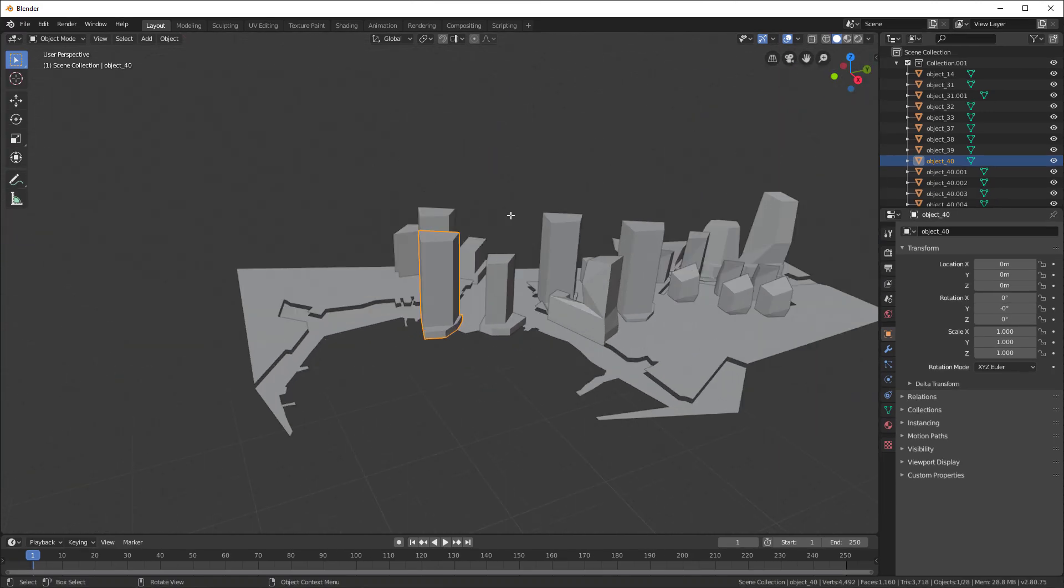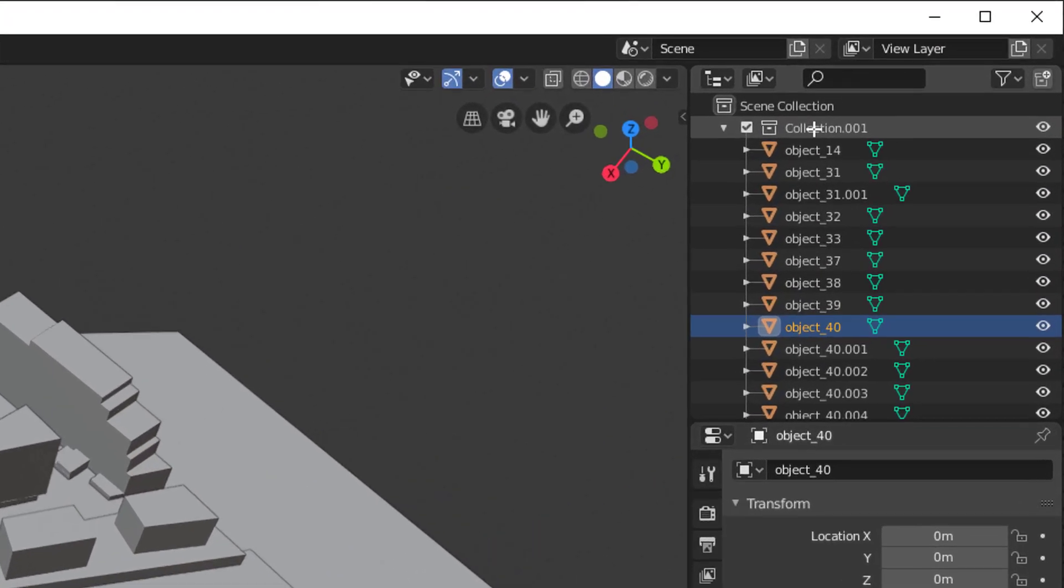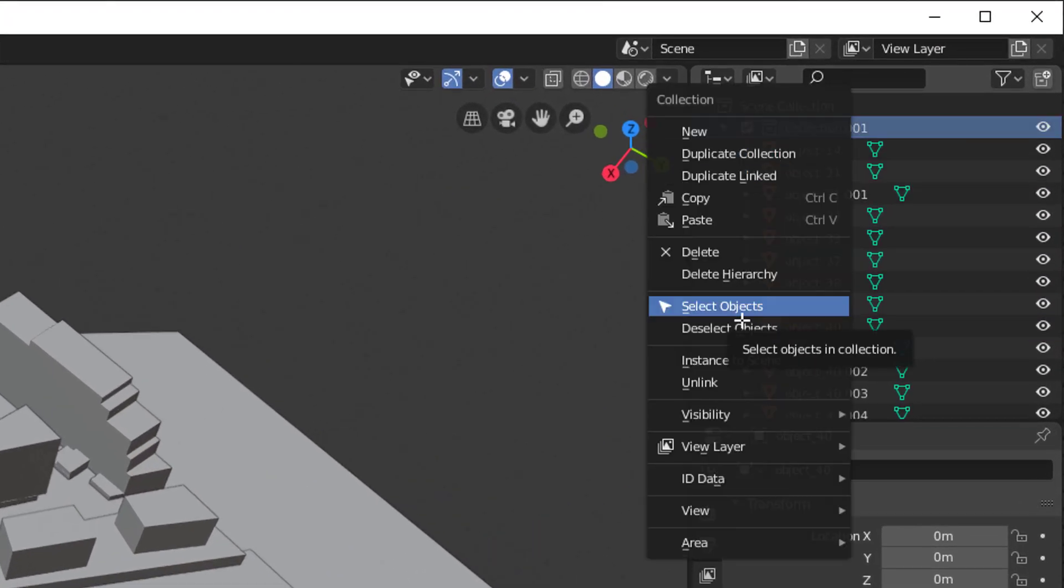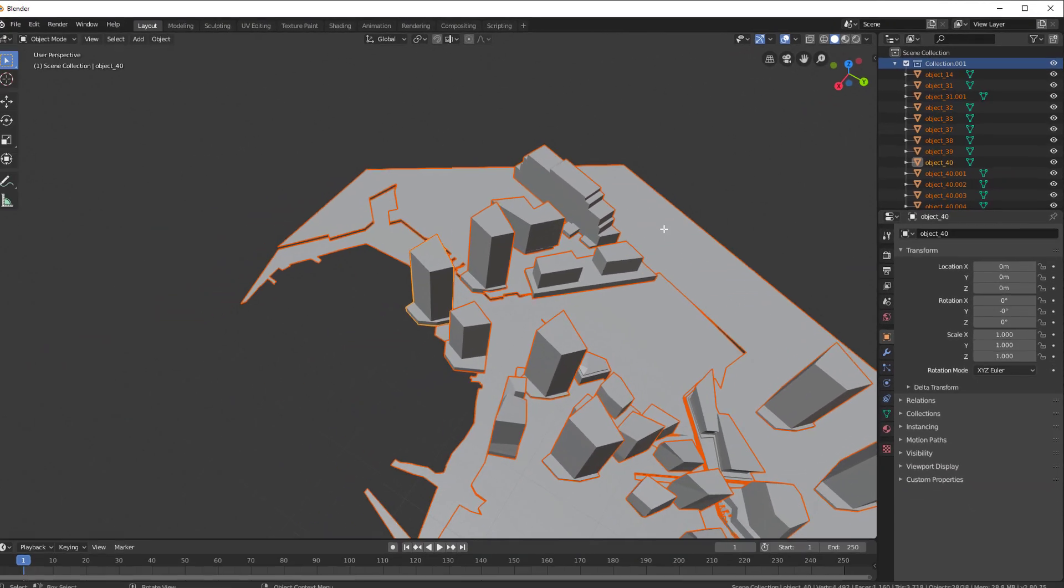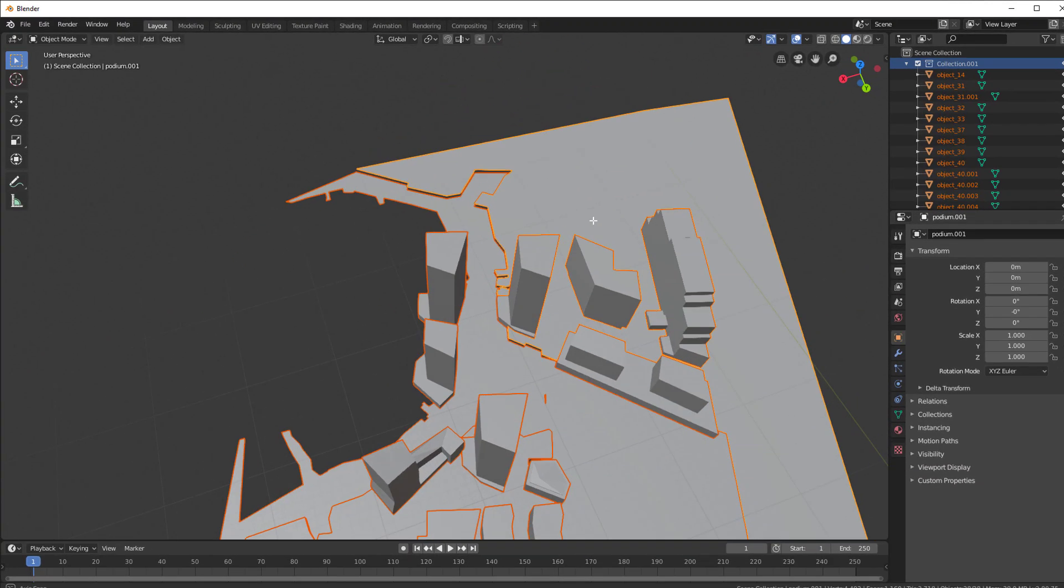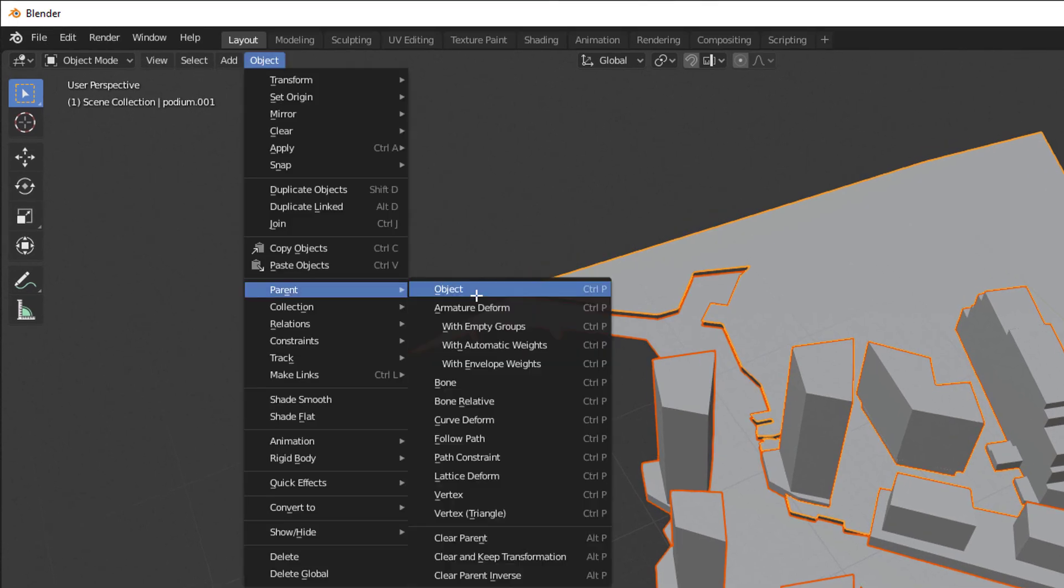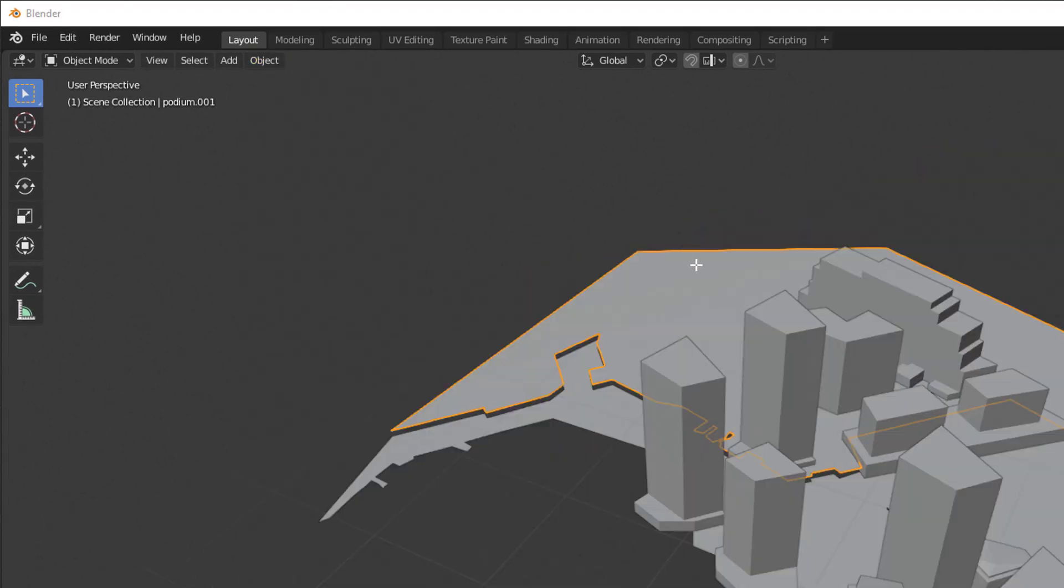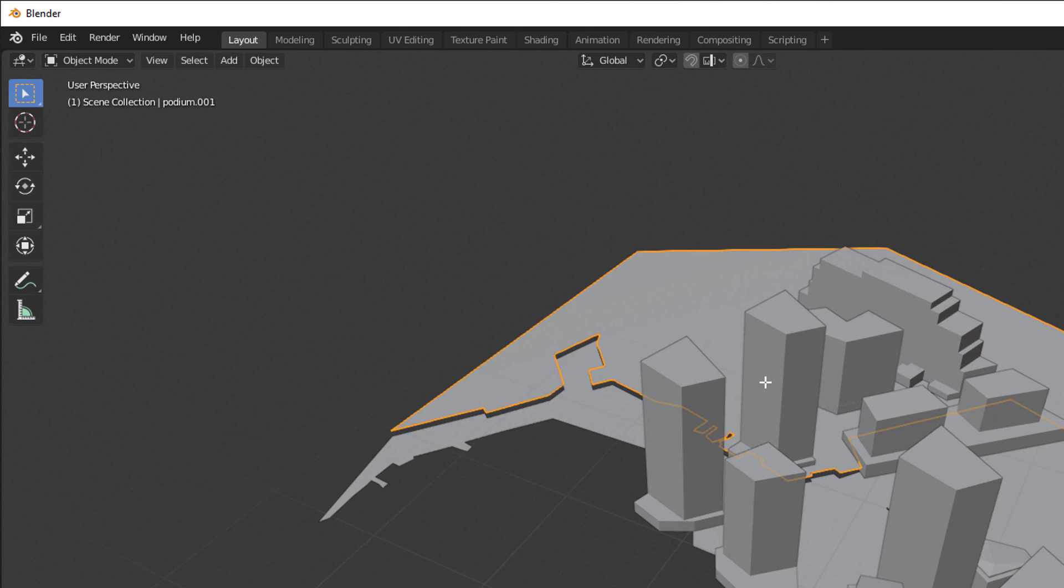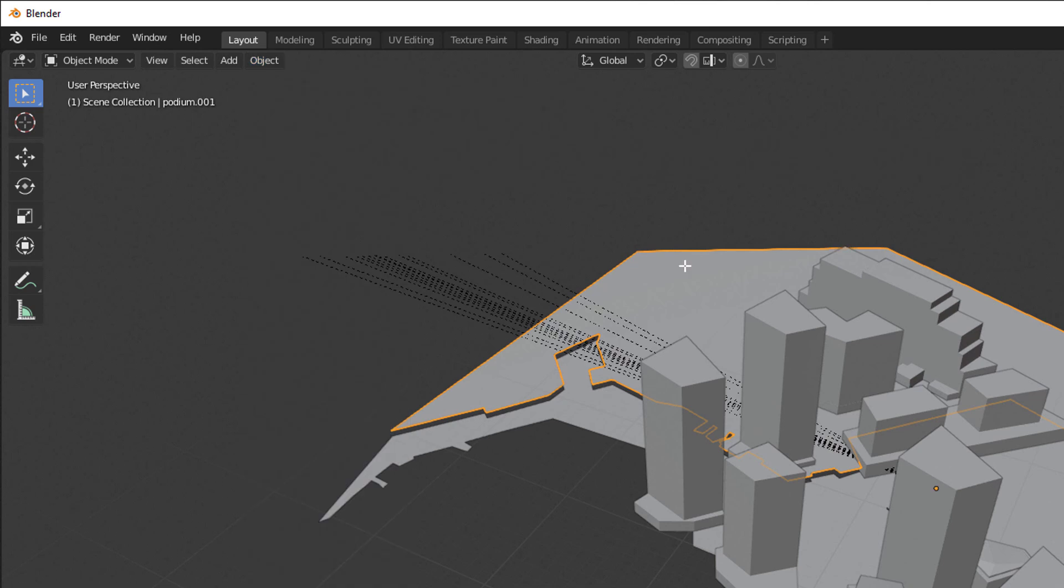I'll grab any object over here, hit the period on the numpad, and there's our object. I'm going to right-click on this and say Select Objects. Once they are all selected, I will shift-click this bottom plane and say Object Parent, Parent Object. Now if this object's selected, everything is parented.